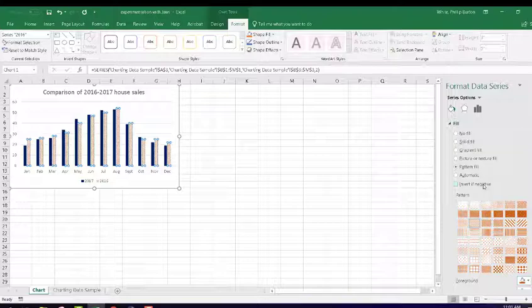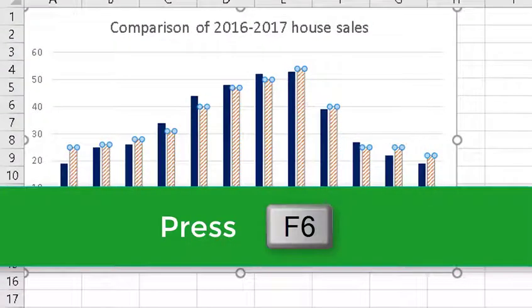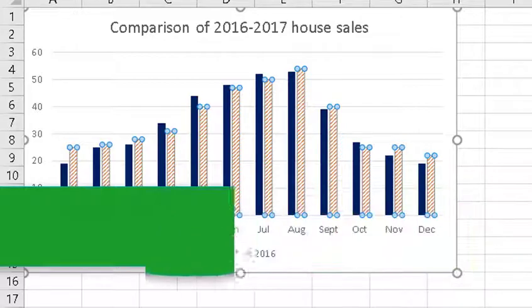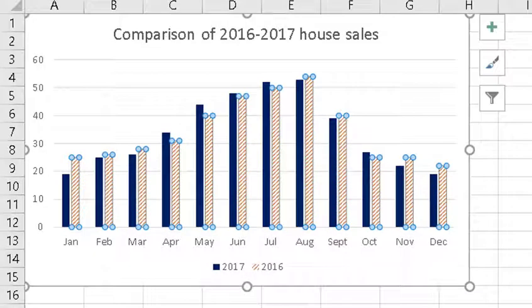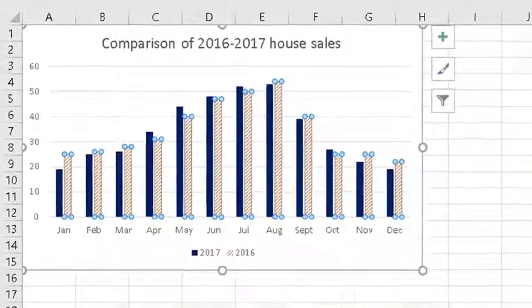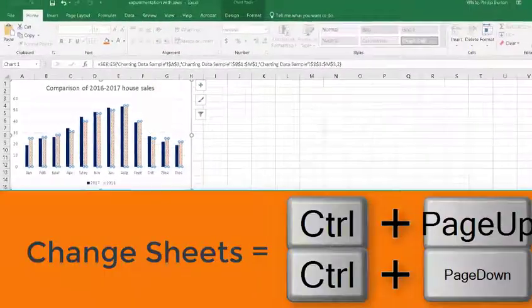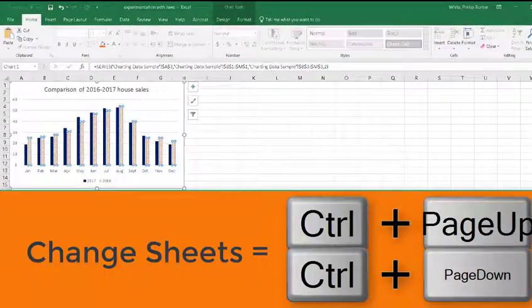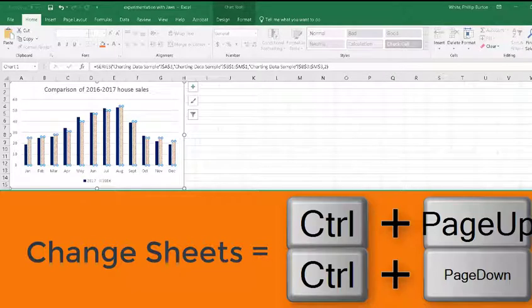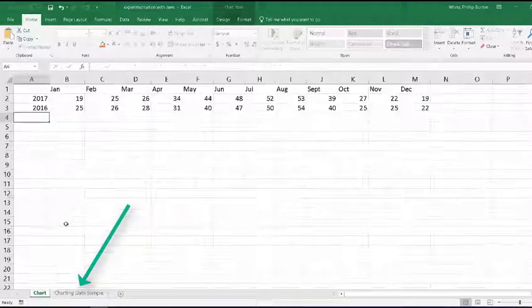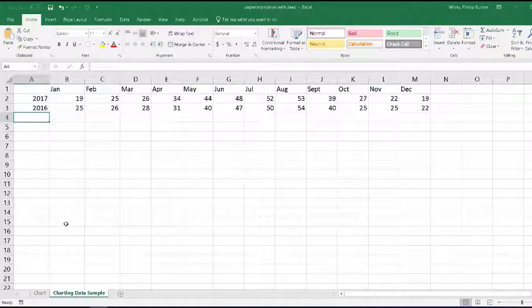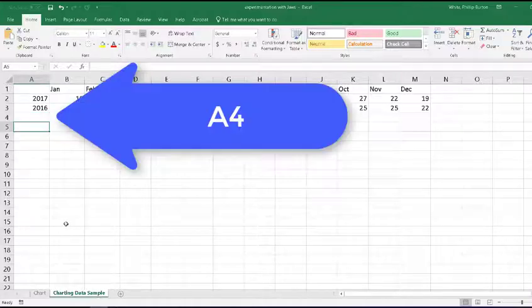And I'm going to press the F6 key to get back to the chart. When I complete working on this particular sheet, I may want to add a graphic to the other sheet which has the data. To change sheets, you use the control page up and control page down. I'm going to press control page down to get to charting data sample. If I want to go back, of course, I just press control page up. Now, I have my cursor in A4.